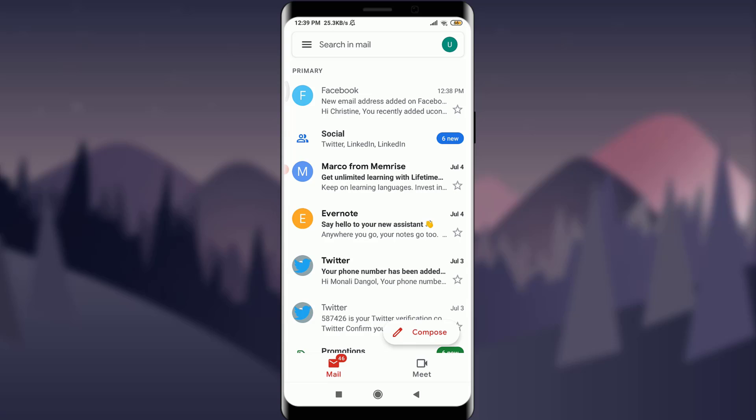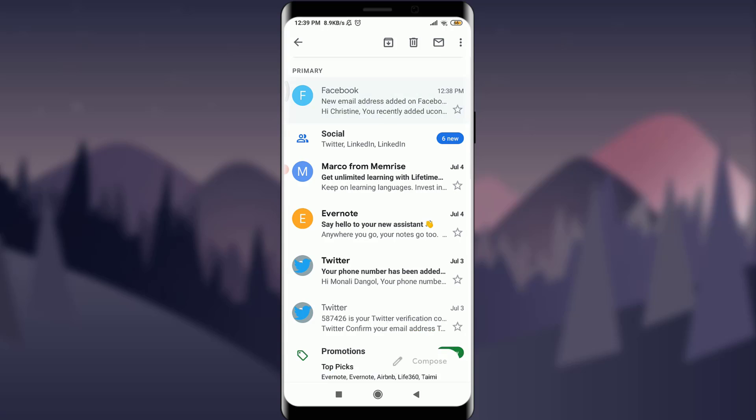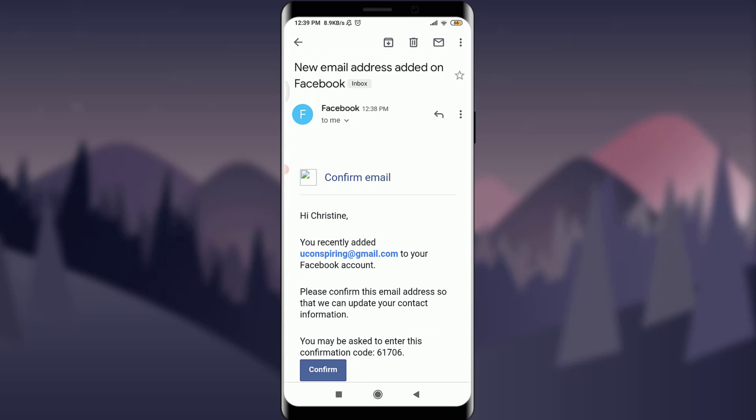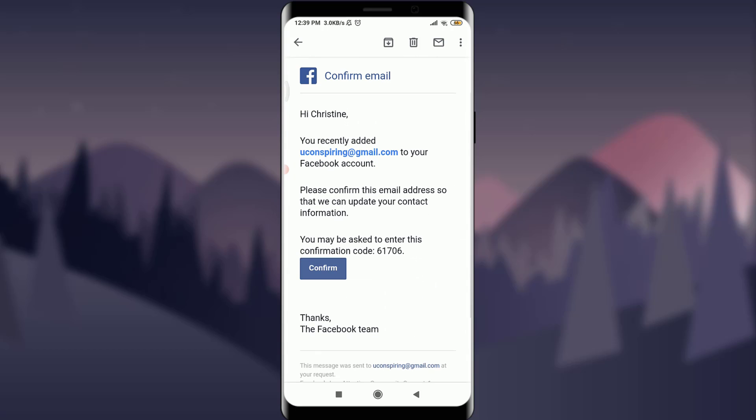So I'm onto my email address and I do have a notification from Facebook itself on the top. Tap on it. Tap on confirm.